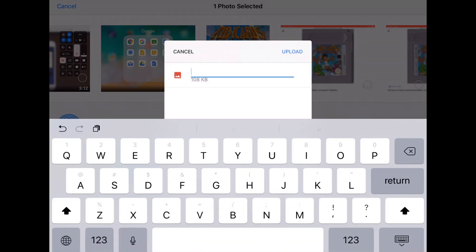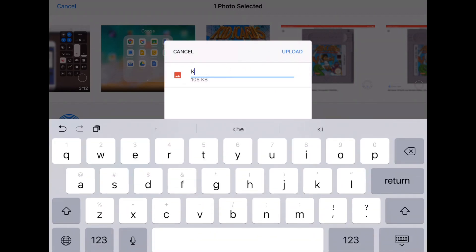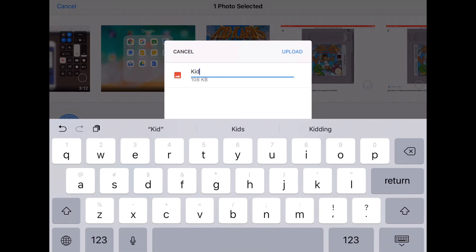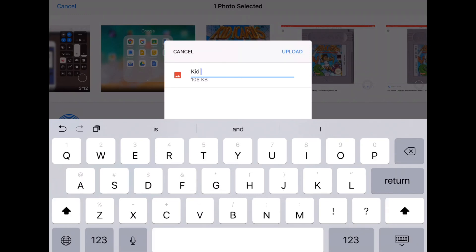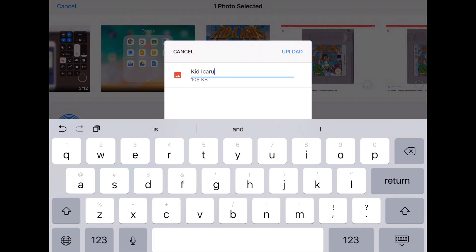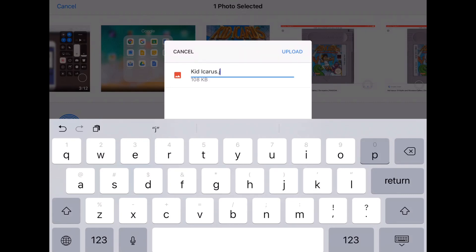Just make sure you name it the name of your game. For example, if it's Kid Icarus, name it just 'Kid Icarus', and make sure that JPG is at the end. Once you've done that, everything should be fine.